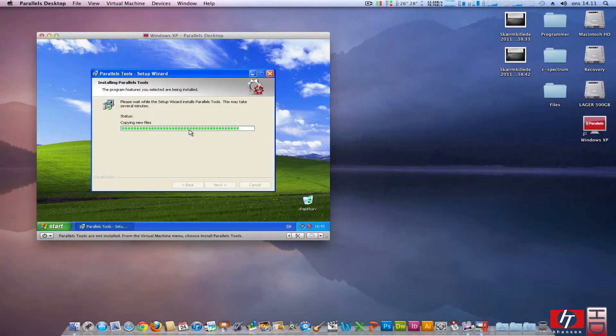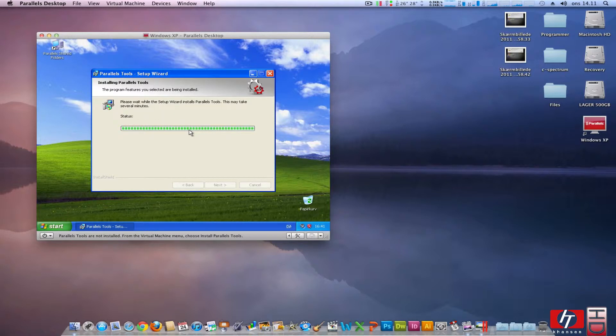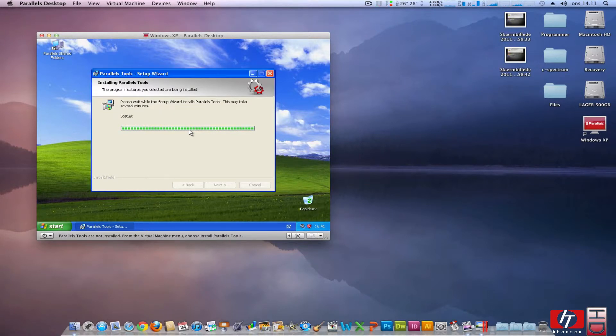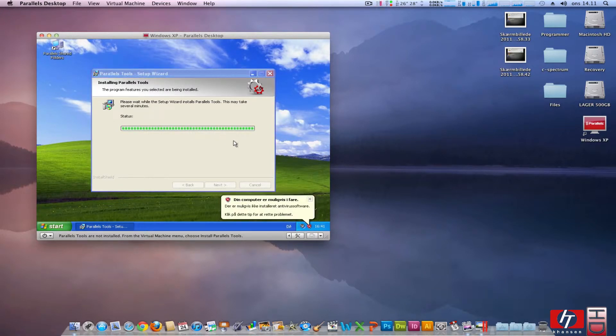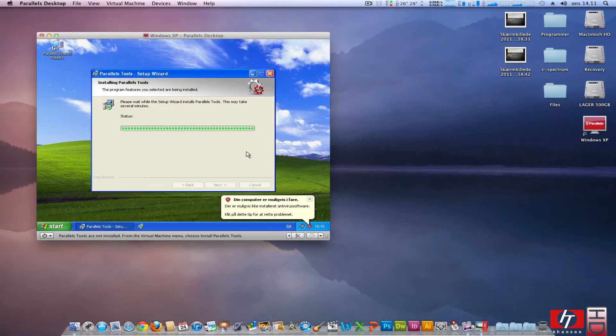I think we need to reboot it after this and as soon as it is rebooted we are ready to go and we can just use Windows XP.